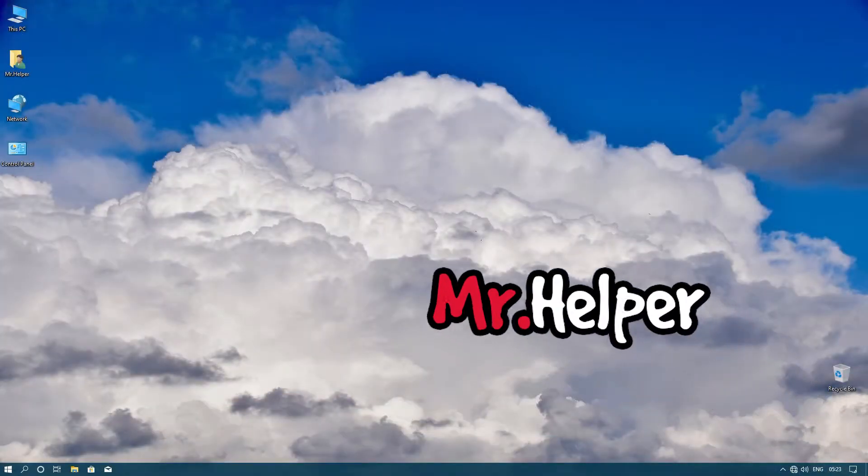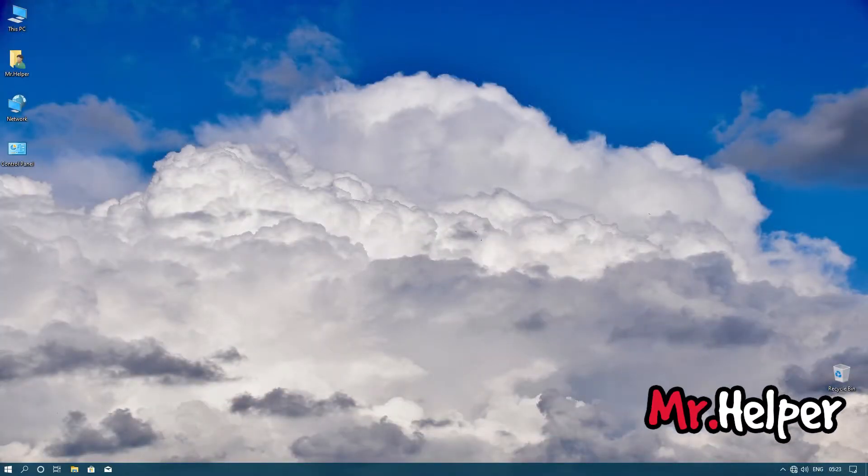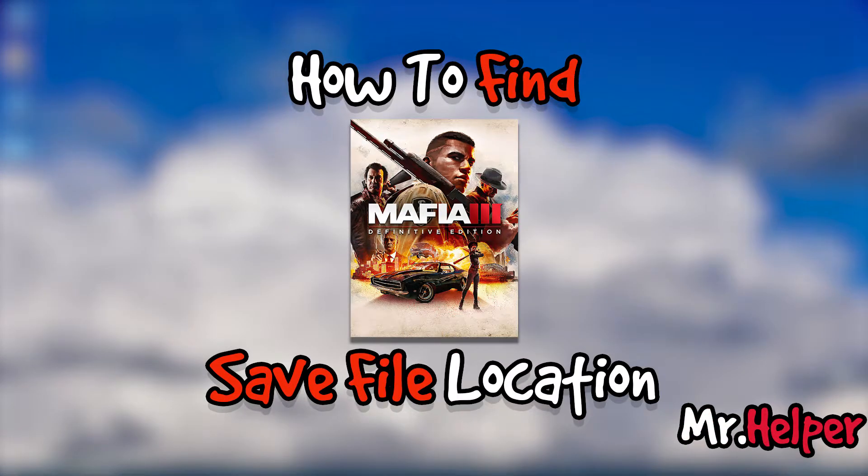Hey everyone, I am Mr. Helper. Today's video is about how to find Mafia 3's Definitive Edition save file location.